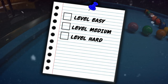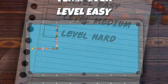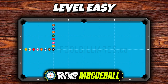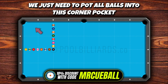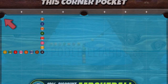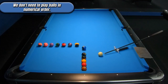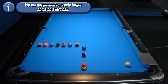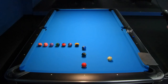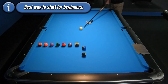I have prepared three different levels for you to choose from based on your skill level. In the first level, we can arrange the balls in any specific order we wish, and our goal remains the same: to pot all 15 balls into this corner pocket. However, we are not required to play the balls in numerical order, so we are not pushed to create larger angles on every ball. This method is highly recommended for beginners who want to learn how to pot balls from various angles.